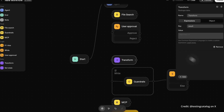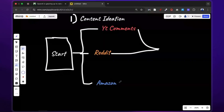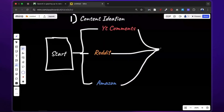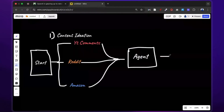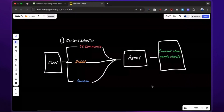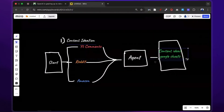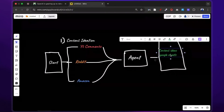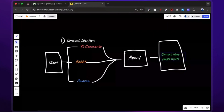Now here are some use cases for marketers. One: content ideation automation. You can make a workflow that scrapes Reddit, YouTube comments, and Amazon reviews of competitor products to come up with content or ad ideas that highlight how your product solves your target audience's problems.